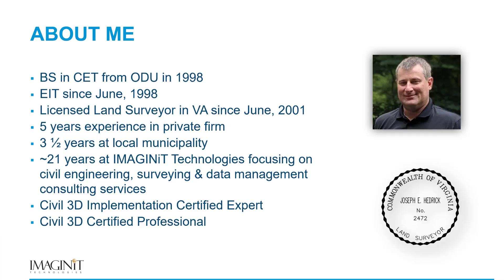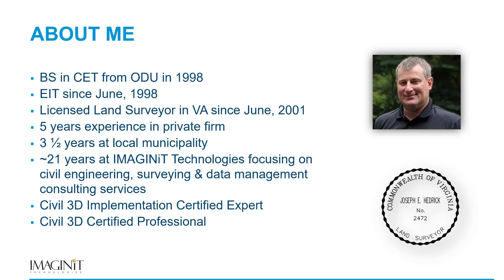Before we get started, for those of you on the call that I haven't had the opportunity to meet yet, my name is Joe Hedrick, and I am one of the Infrastructure Solutions Team co-managers at Imaginit, focusing on civil engineering, surveying, data management, and consulting services. Prior to becoming a professional geek for the past almost 21 years, I spent five years at a local surveying firm and then three and a half years at a local municipality. I am a registered land surveyor in the state of Virginia, and I've been approved to sit for my PE whenever I want to slow down long enough to take that test.